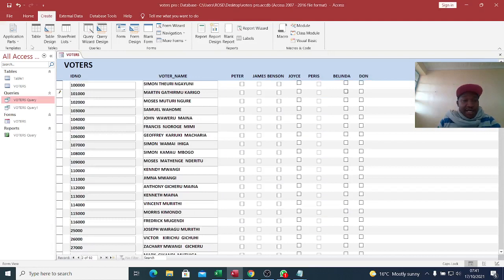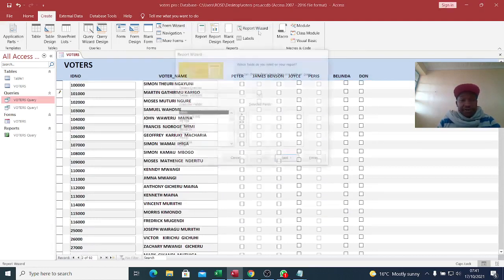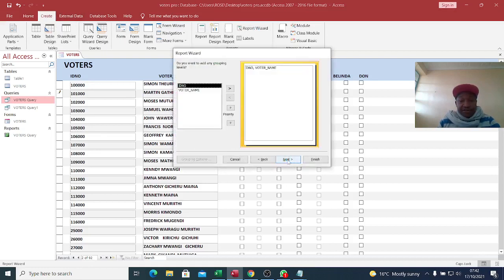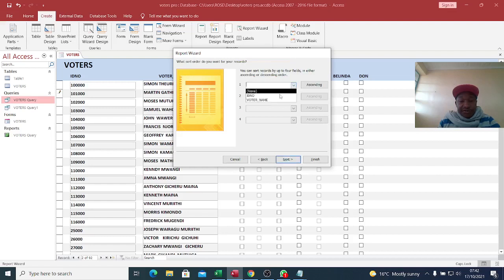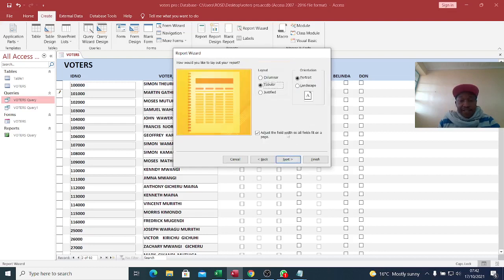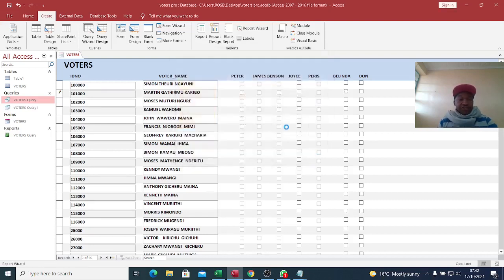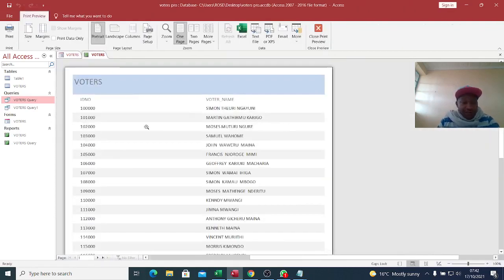Then we need to create a report. Go to Create, then Report Wizard. We need the ID number and the voter name only. Click Next, sort by ID number, Next, set it to Tabular layout, Next, then Finish.